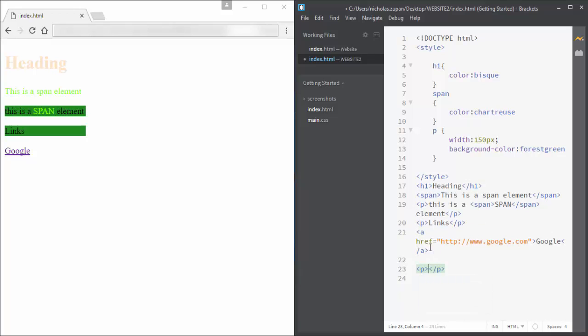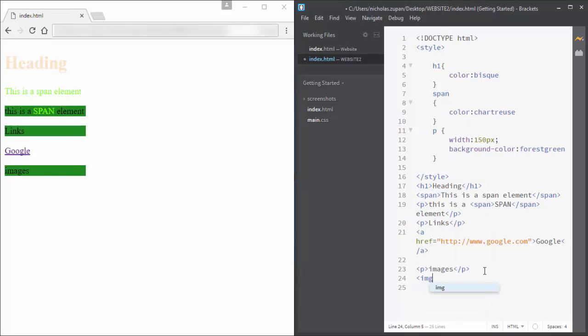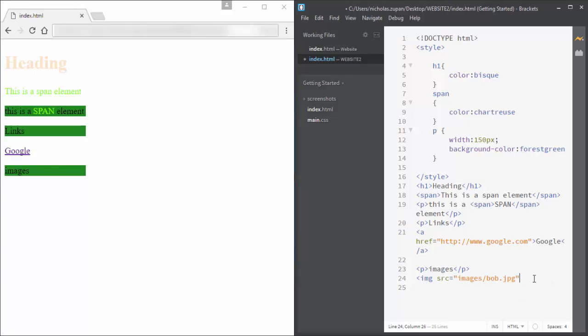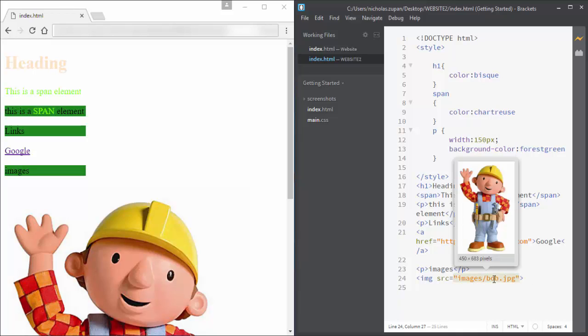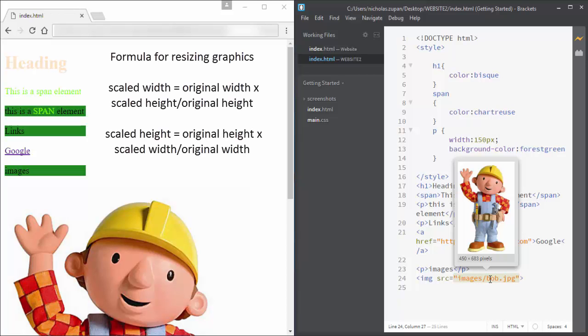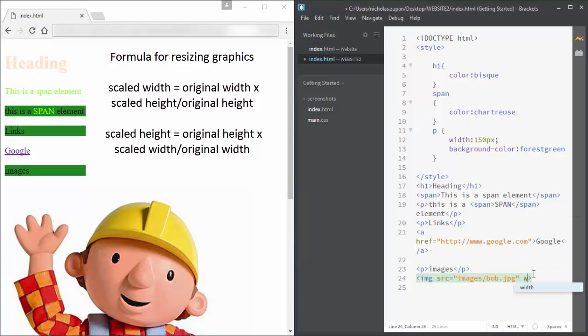Now we have a look at how to put images inside of our webpage. You do this using the IMG SRC tag. I've already got a Bob the Builder picture in my images folder on my computer, and therefore I can always call upon it.